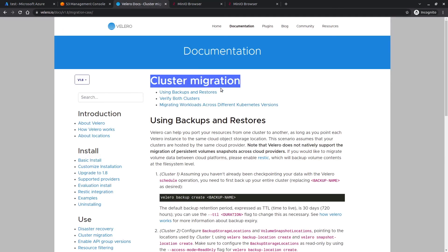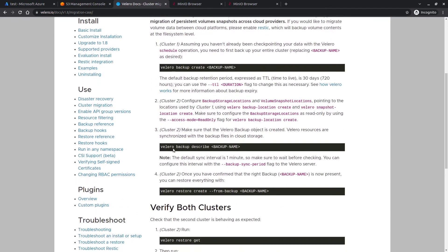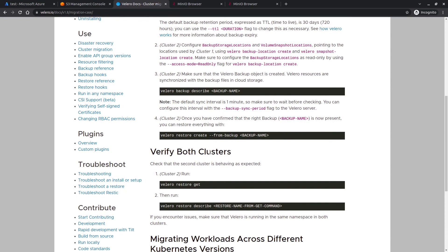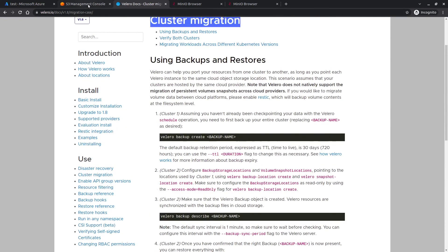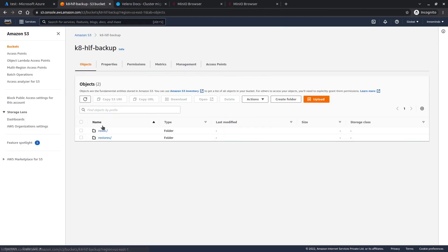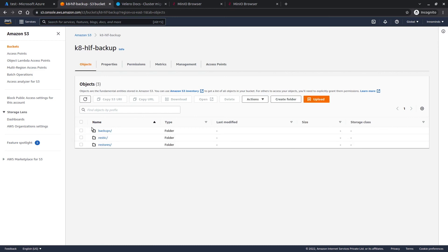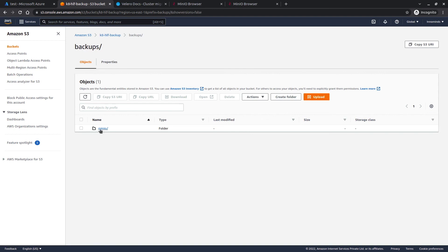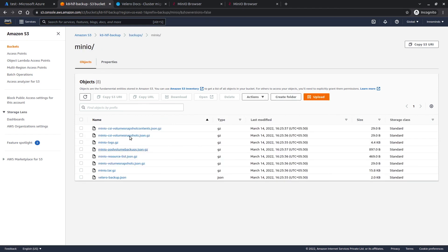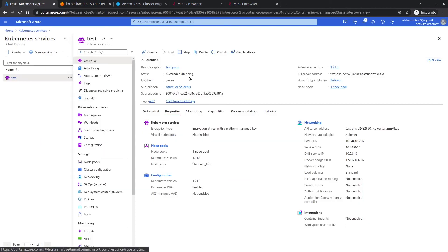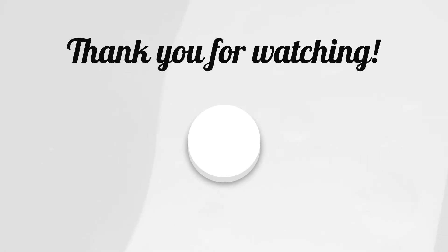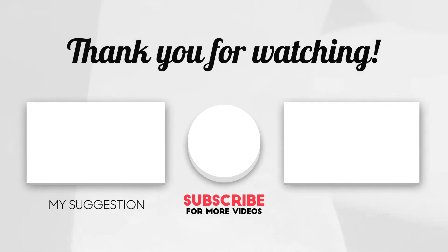You can explore more about Velero from the official docs, which also have a guide for cluster migration with a bunch of available options. If we look at my S3 bucket and refresh it, we can see there is a 'backups' folder, and inside that a folder named 'minio' — the name of our backup — which contains files with the data and definitions of pods, deployments, services, and all those resources. This is my Azure cluster running with two nodes. Hope you liked this video — if you did, please give a thumbs up, subscribe to the channel, and I'll see you in the next one.